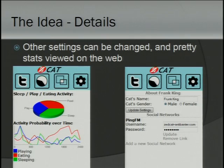Also on the web interface, you can see pretty stats. You can see at what time of day your cat is most likely to be eating or sleeping, and it will also break down the proportion of the different actions that have been going on.